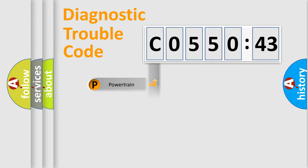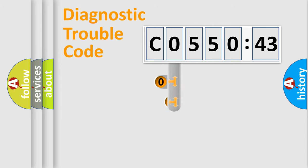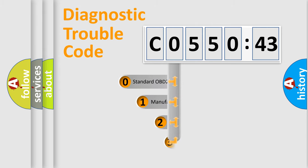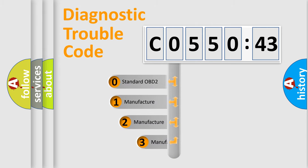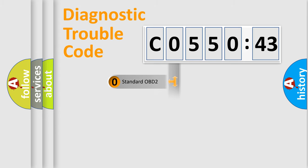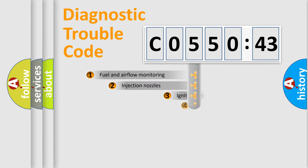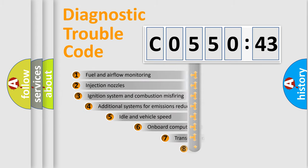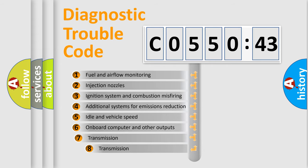Powertrain, Body, Chassis, Network. This distribution is defined in the first character code. If the second character is expressed as zero, it is a standardized error. In the case of numbers 1, 2, 3, it is a manufacturer-specific expression of the car-specific error.